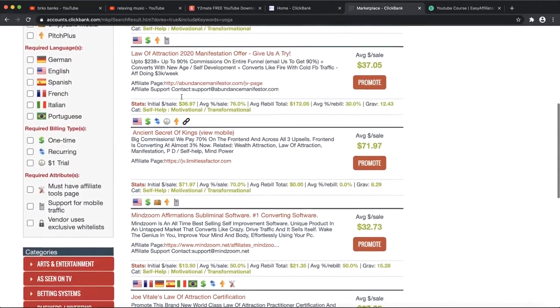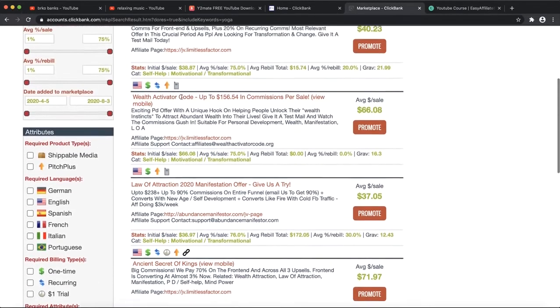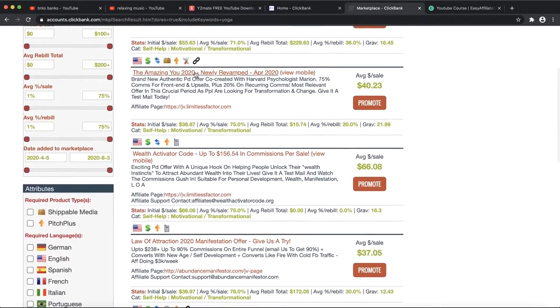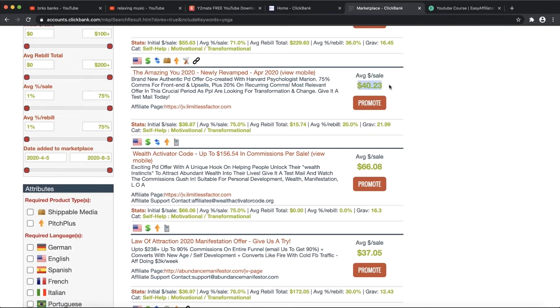Right here you can see there are thousands of different products about relaxing, improving yourself, meditating, and more. What we're going to do is find the product that is really related, and we can also do some testing for these products.